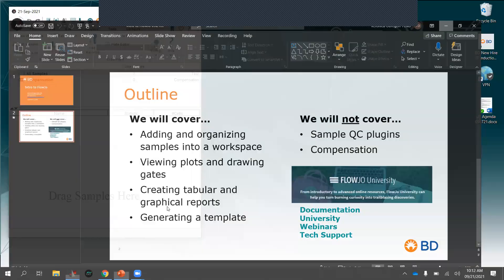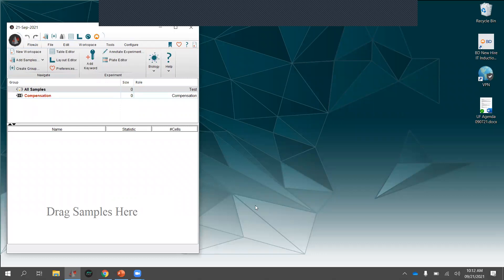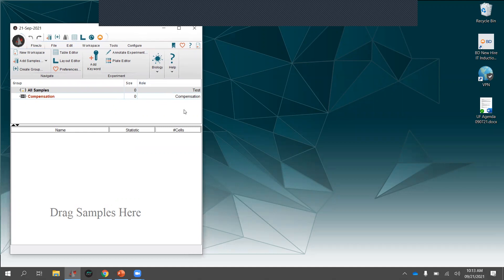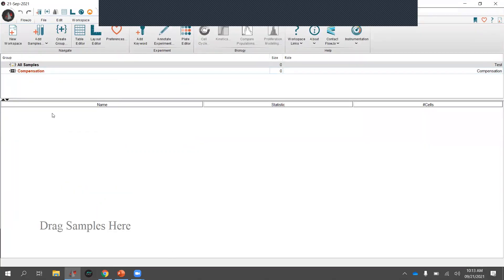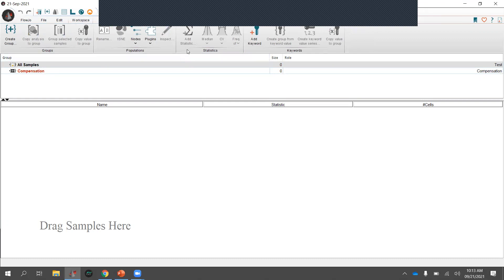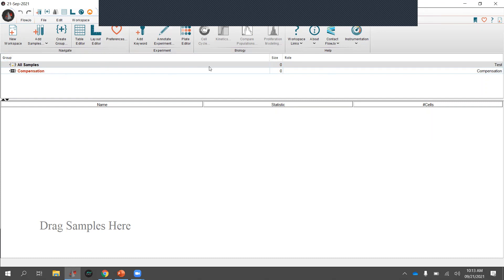I don't have many slides beyond the outline because FlowJo is best learned by just using it. So let's get started with an orientation of the FlowJo workspace. When you open FlowJo, the first thing that opens is a blank workspace. We have the activity ribbon at the top — very much like a Microsoft Windows application — divided into different tabs. The first tab has file actions: creating a new workspace, adding samples, making groups.